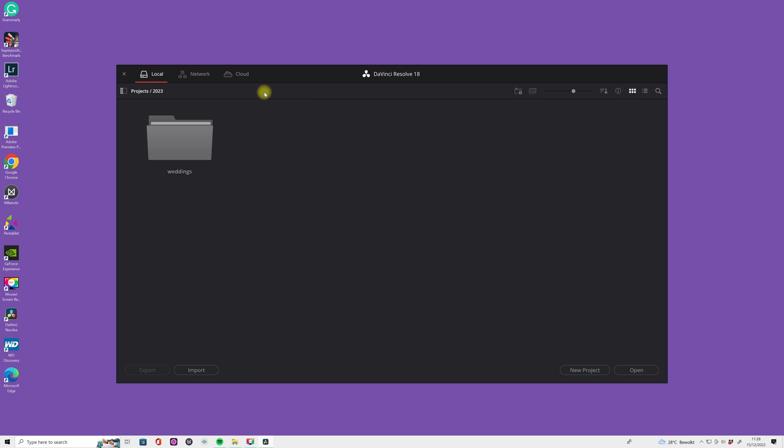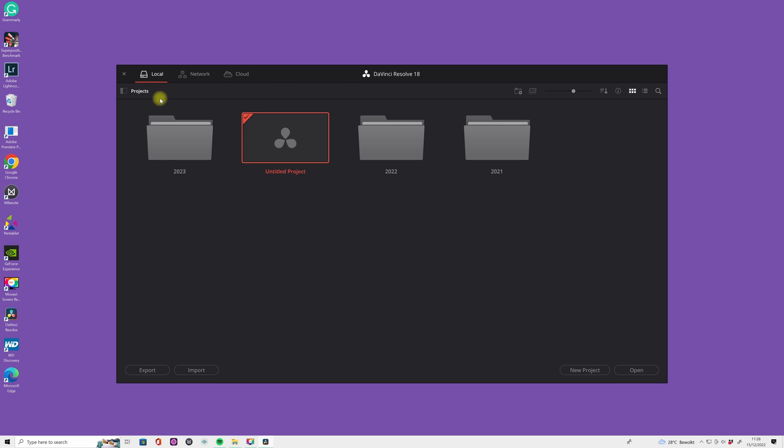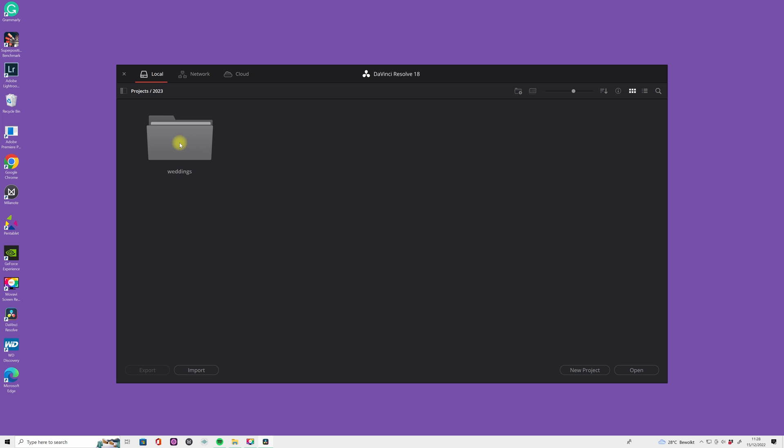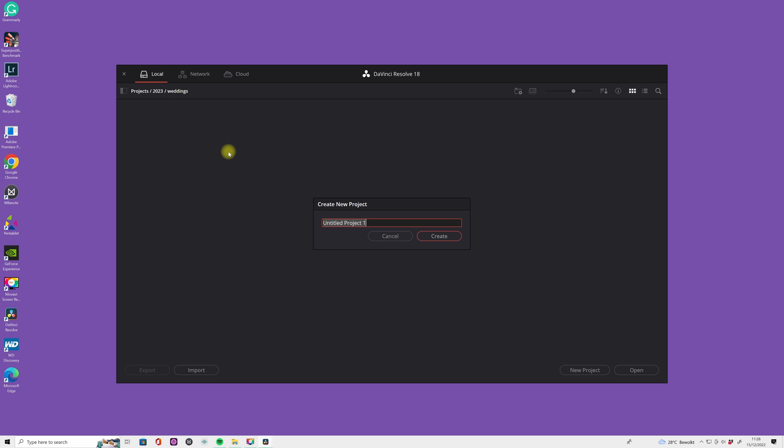Now if you click on this, you go all the way back to your library. Let's go to 23 weddings, and there we want to create a new project: weddings 2023.